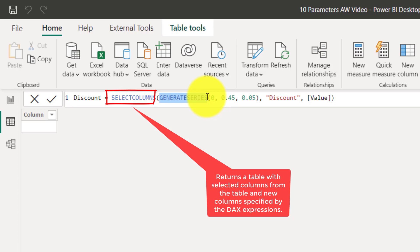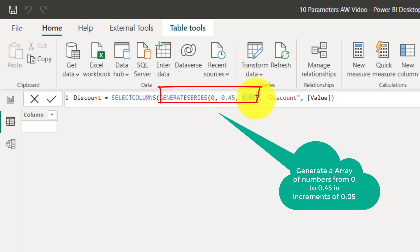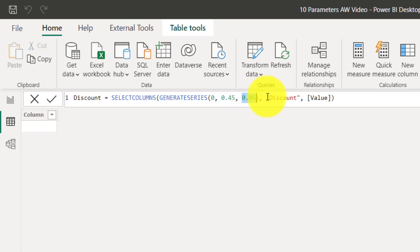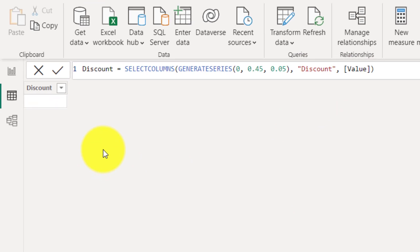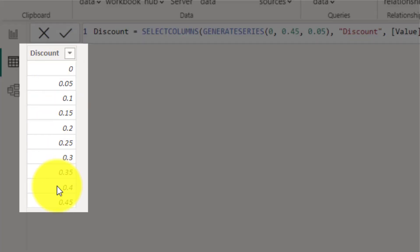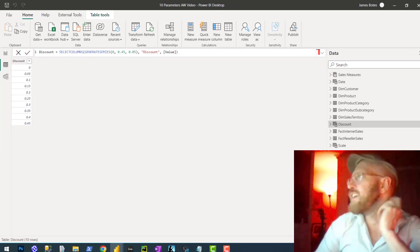GENERATESERIES generates a series of numbers starting from zero to 45% in increments of 5%. We're going to call this discount and bring that value back. So we end up with a beautiful little table like this using the GENERATESERIES statement.